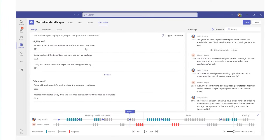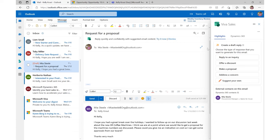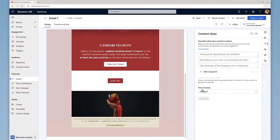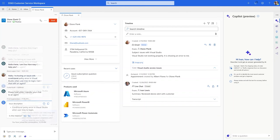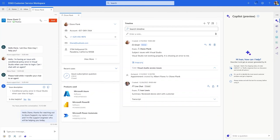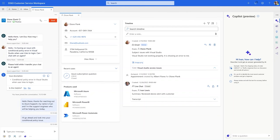From summarizing meeting notes complete with action items and follow-up dates to helping you get started with emails and content. Whether you're a seller following up with a proposal, a marketer promoting a new product, or a service agent providing world-class customer support.